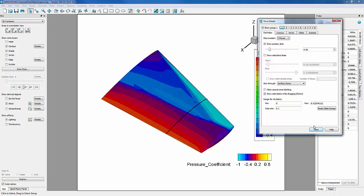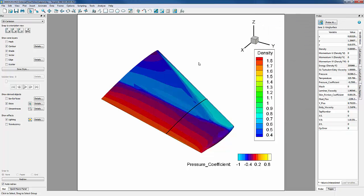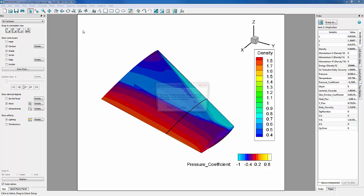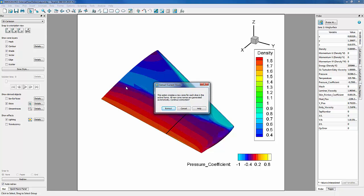We can now extract our slice by going into Data, Extract, Current Slices. This will extract our slices to zones.